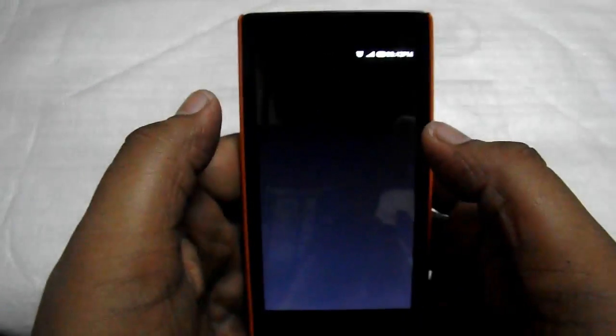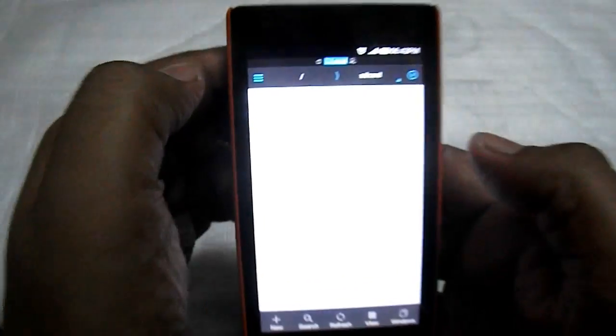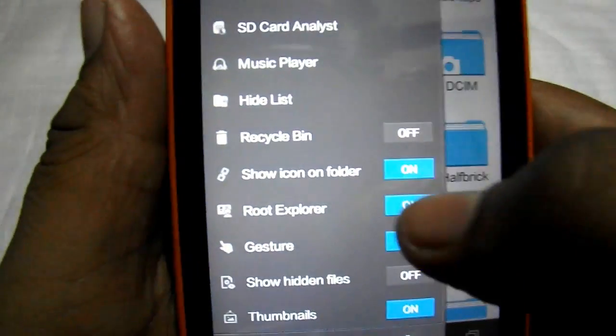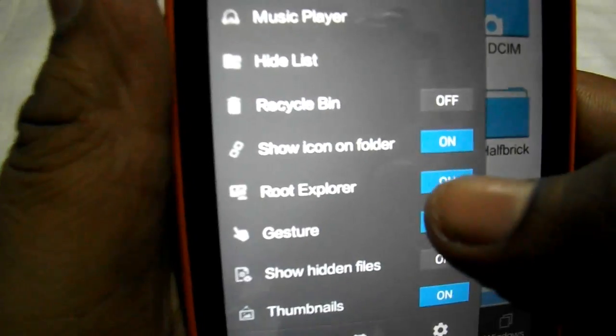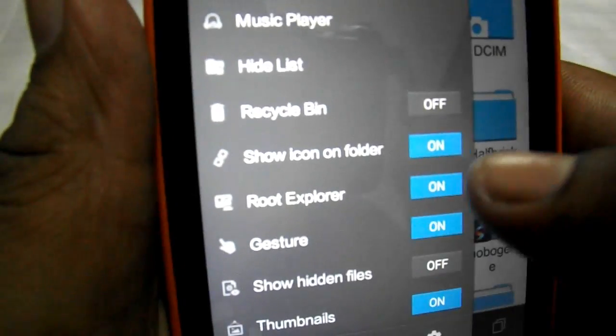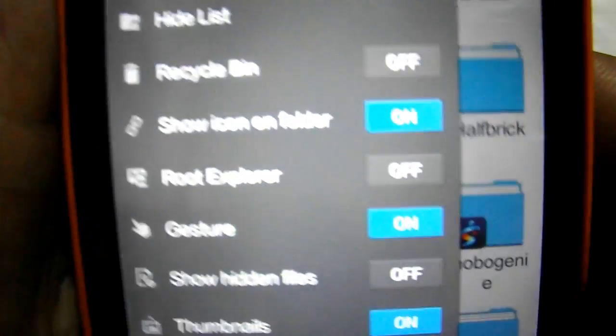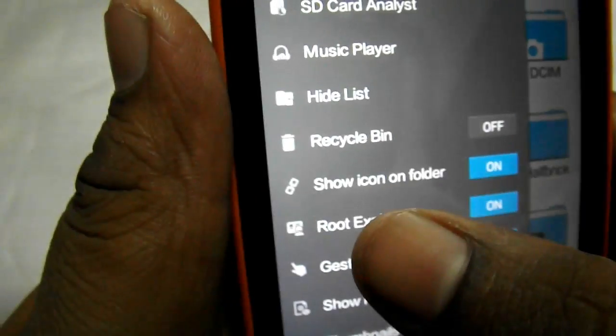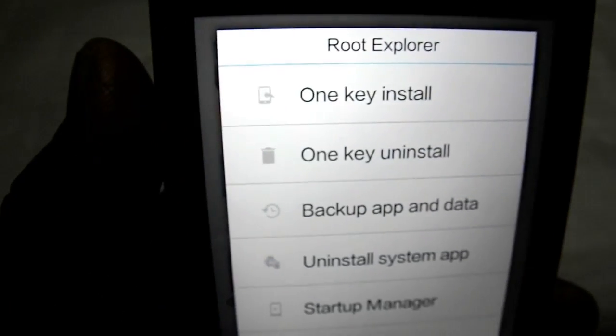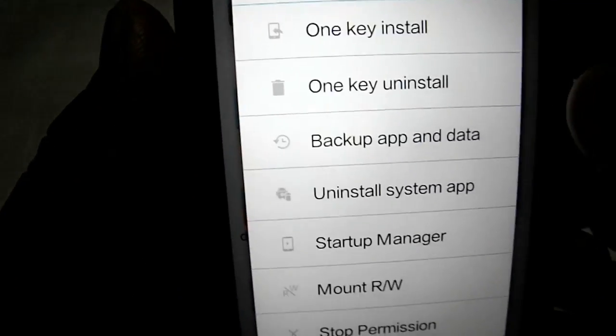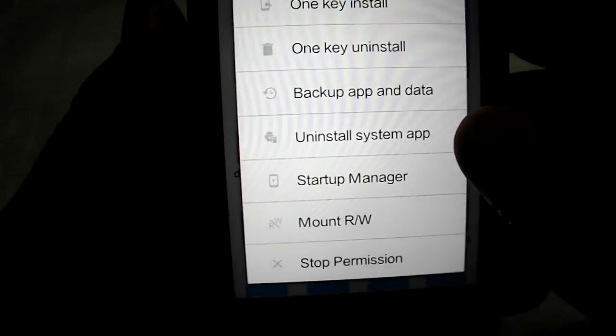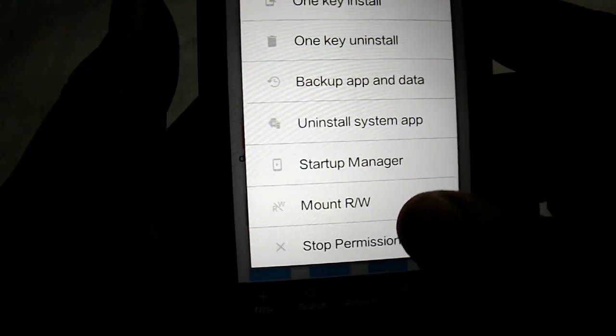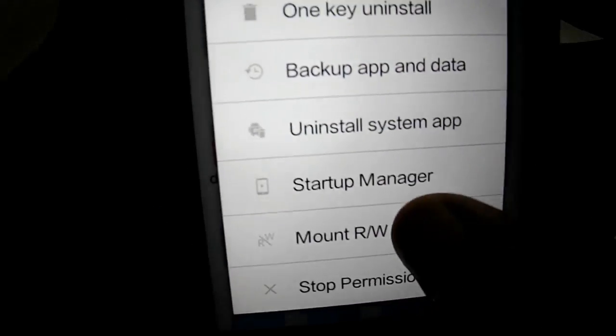You have to click here. After you click here, you have to go to root explorer. It will generally be in the off condition, so you have to turn it on. After you turn it on, you'll get a few options: one-click install, backup app and data, recycle bin, task manager, and mount read and write.